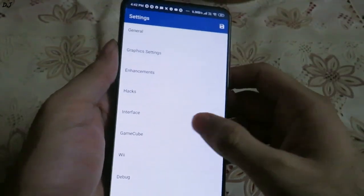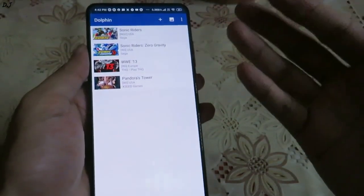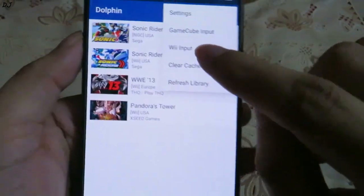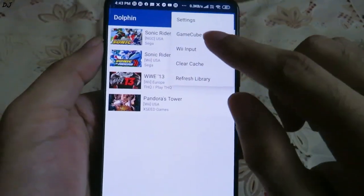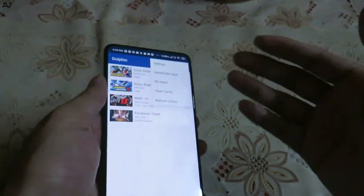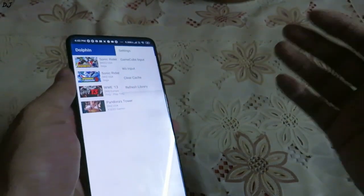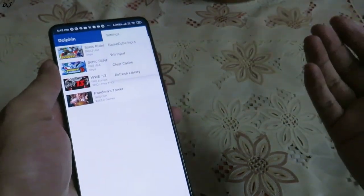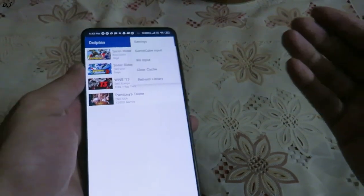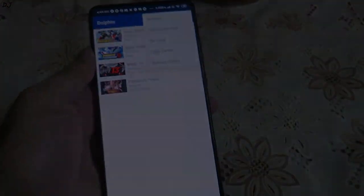In my Dolphin Emulator tutorial I have already shown how to map controllers — it's a very easy process. You can see the Wii input and GameCube input sections; you can even map the remote controls to a standard controller. If you want to learn that, you can watch that video. I'll end this video here — I hope you found it useful. Thanks for watching and have a nice day.